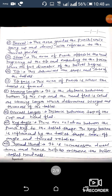Sixth is barrel: the area that guides the punch while going up and down with reference to the turret guides. Seventh is stem: the area of the punch opposite the head, beginning at the tip and extending to the point where the full diameter of the barrel begins. Eighth is tip: this determines the shape and size of the tablet. Ninth is tip face: the area of the punch where the tablet is formed.